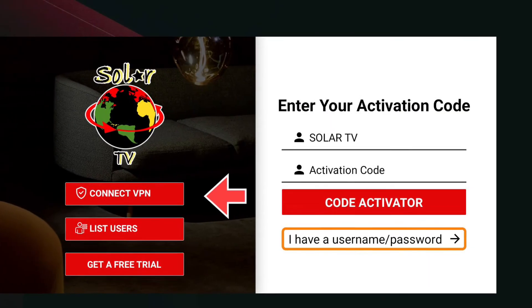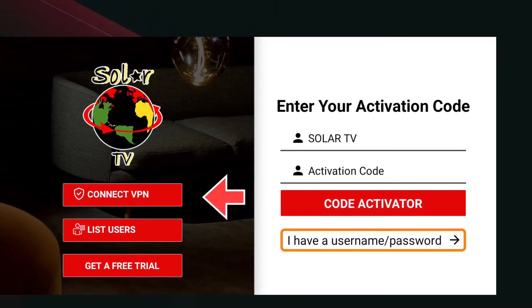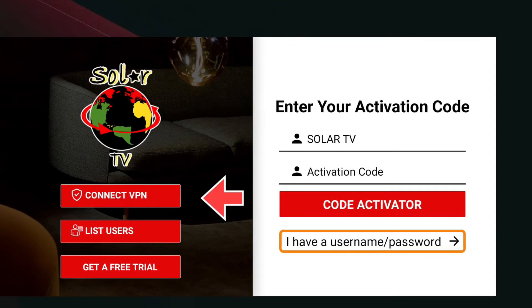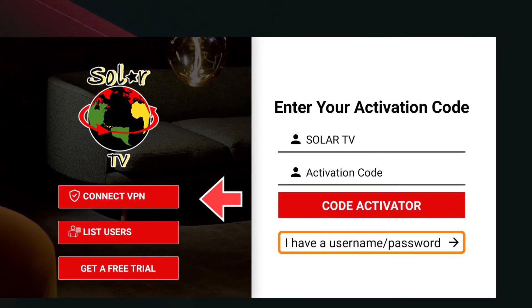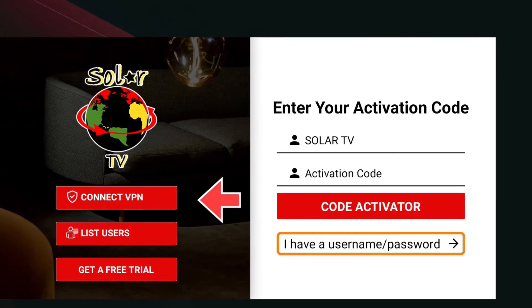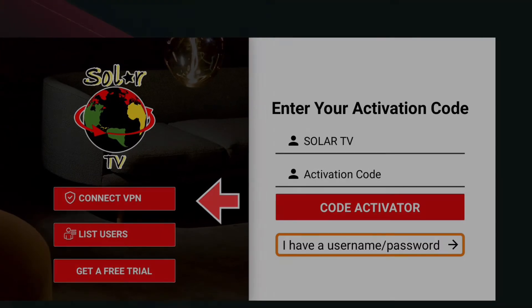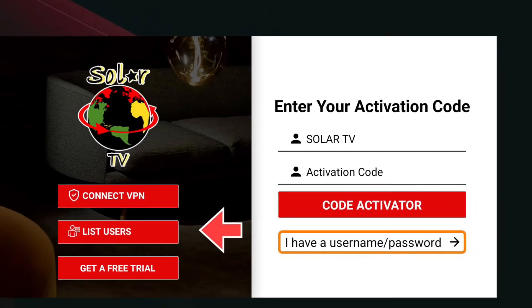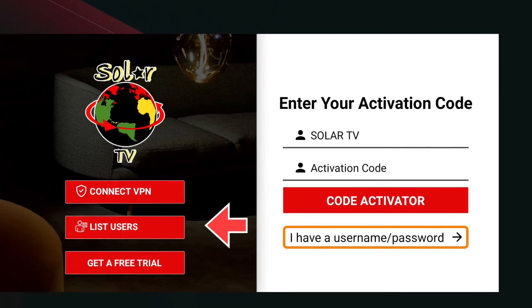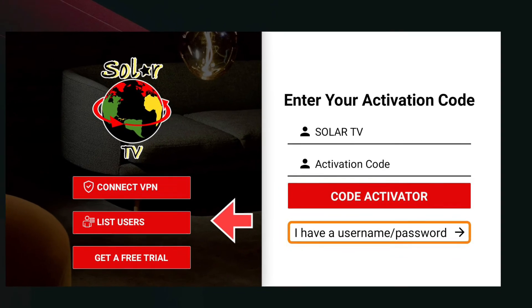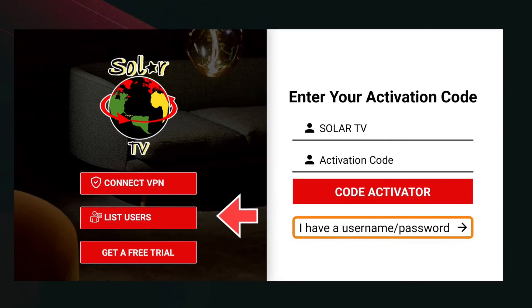You can also sign into your existing VPN account if you have one. Lastly, you can see the device's listed users.